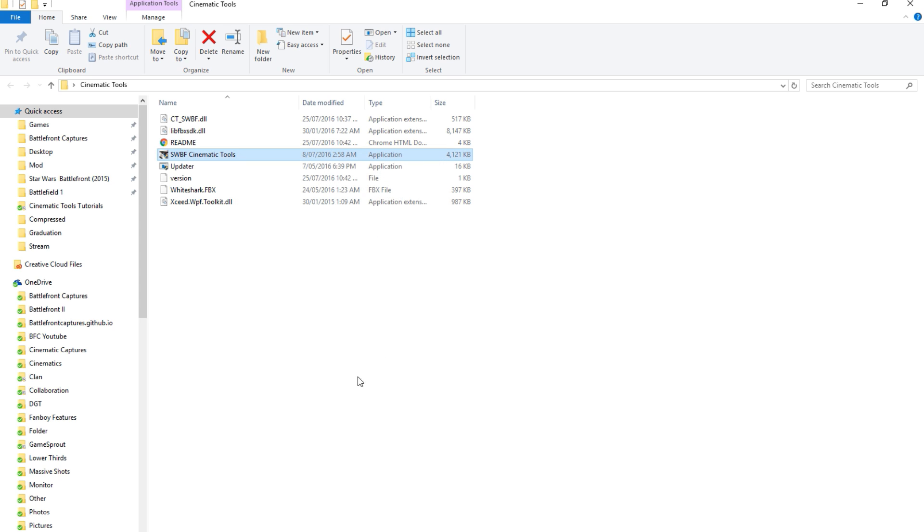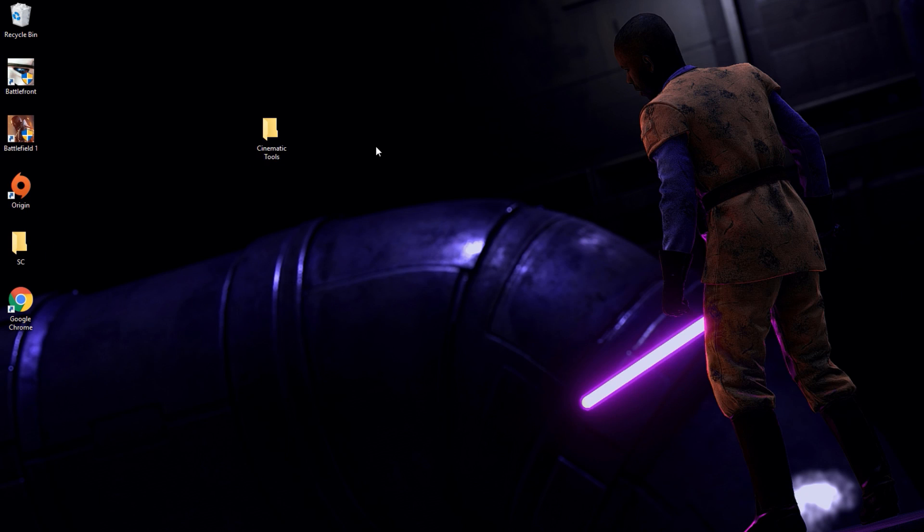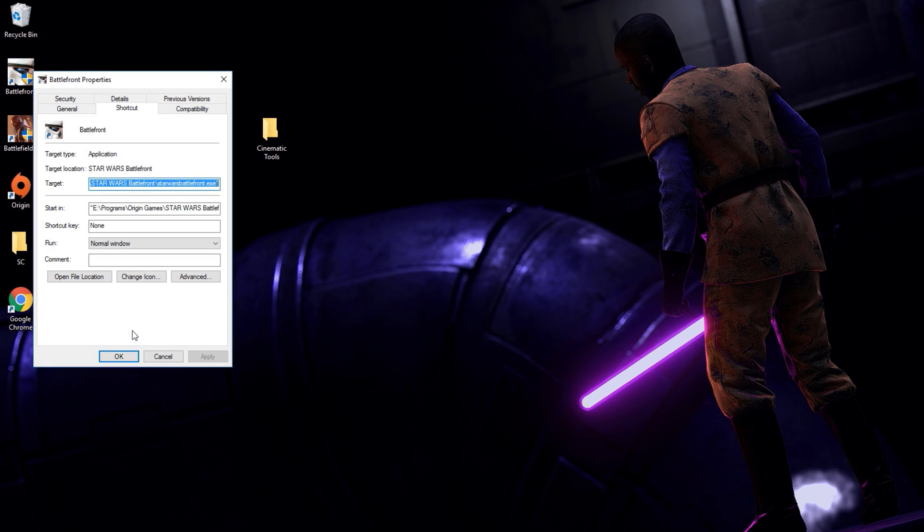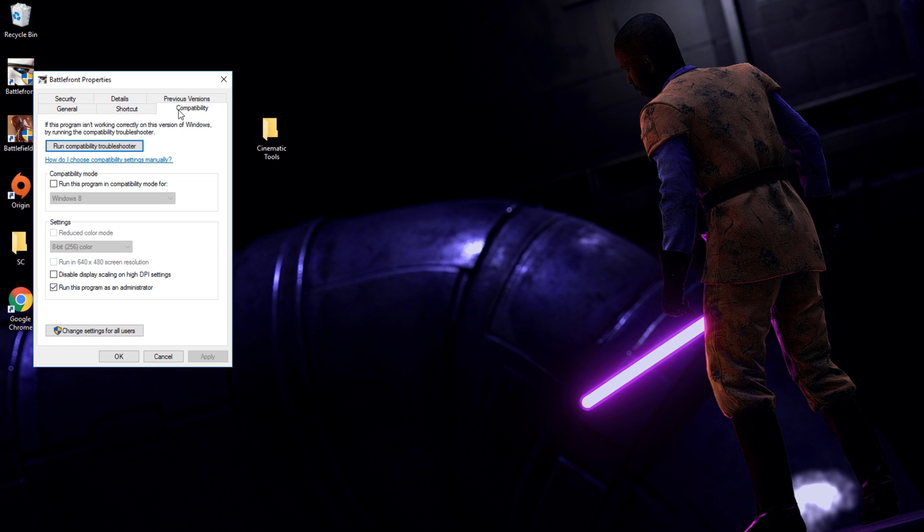Next, locate your shortcut for Star Wars Battlefront and right click. Once again, choose Properties. Head over to the Compatibility tab and select Run as Administrator. Hit Apply and Run Battlefront.